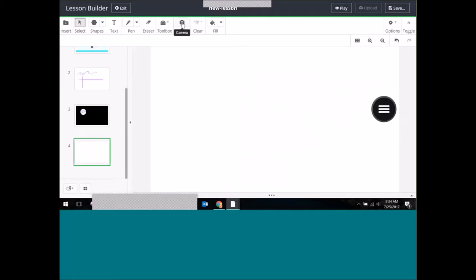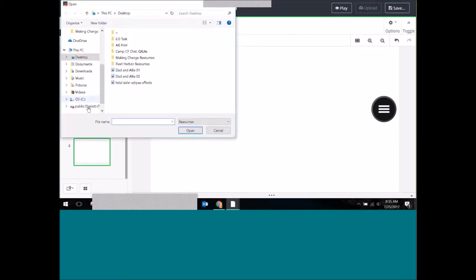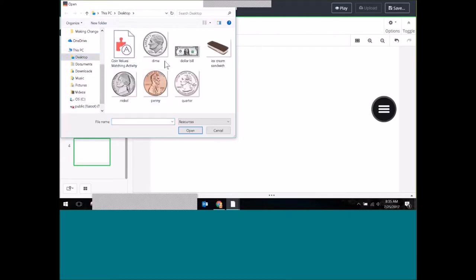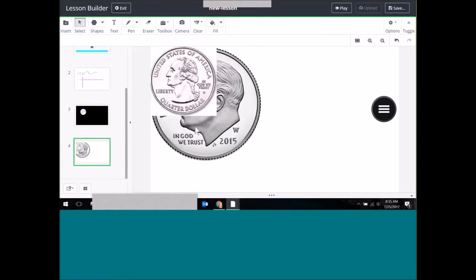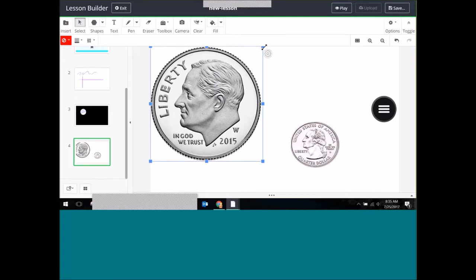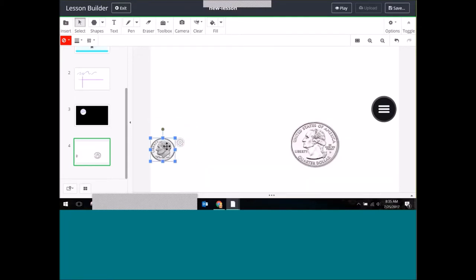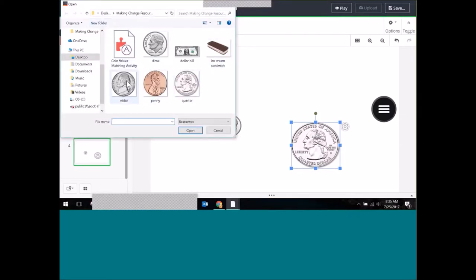I also want to show how I can insert images. If you have a camera installed on your device you could take a photo, or you can pull images from your computer. I'll click Insert and it will ask what I want to insert from my computer. I'll add a few coin images — a very large dime and a quarter. You can keep adding resources this way.